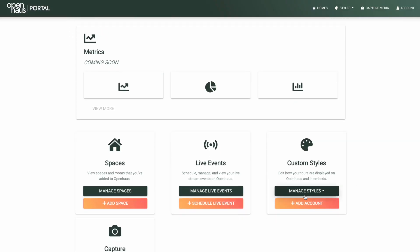Open House Pro helps Matterport scanning professionals increase revenue from their clients and provide a better 3D tour experience. Using Open House Pro, you can customize basically everything about your Matterport tours.